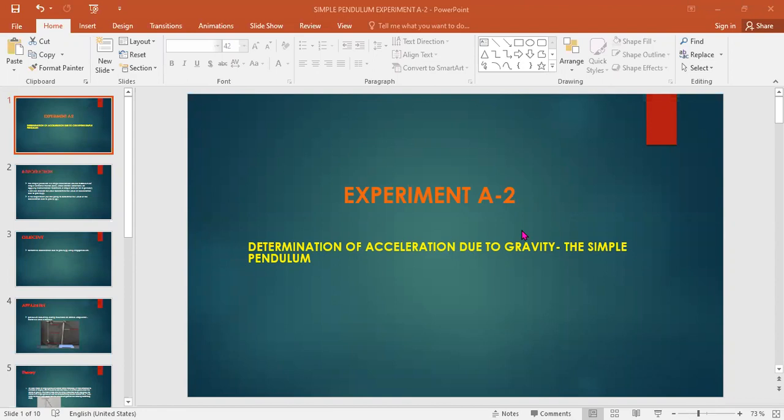So basically, if you look at this experiment, the simple pendulum, we find that it has numerous applications in various fields. Like in the field of education, we see that the simple pendulum experiment is commonly used in physics education to illustrate concepts related to oscillatory motion, such as period, frequency, amplitude, and the relationship between these variables.